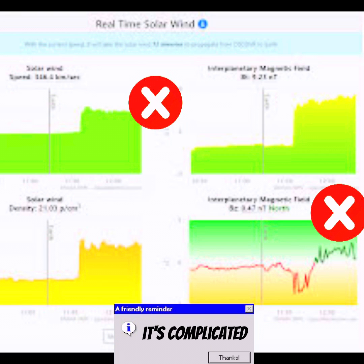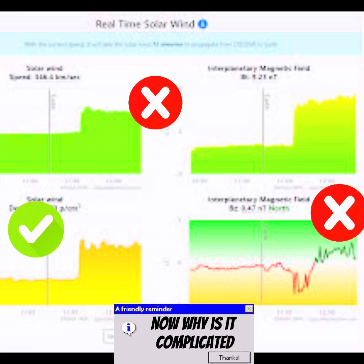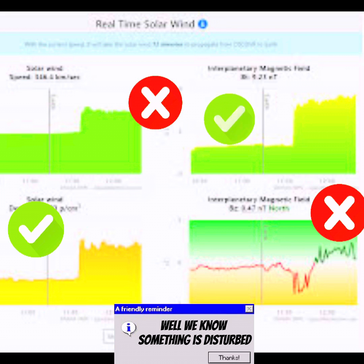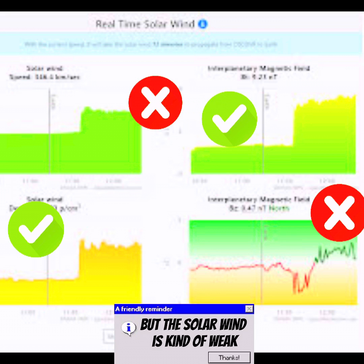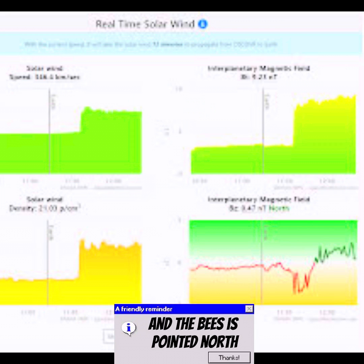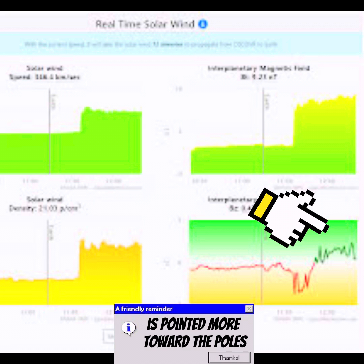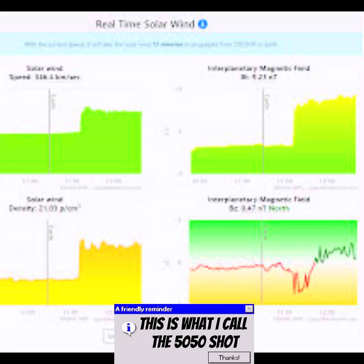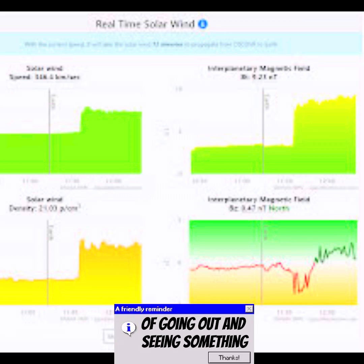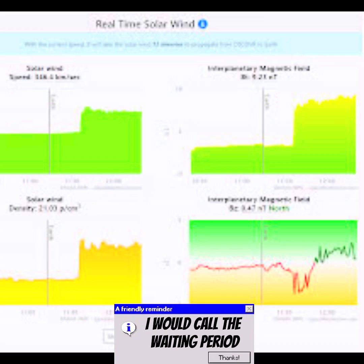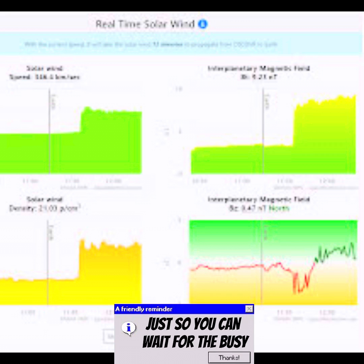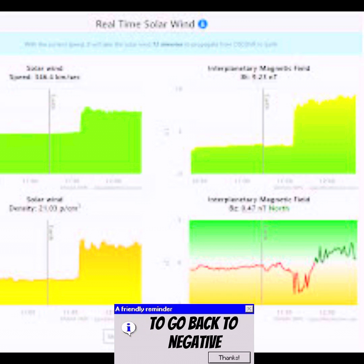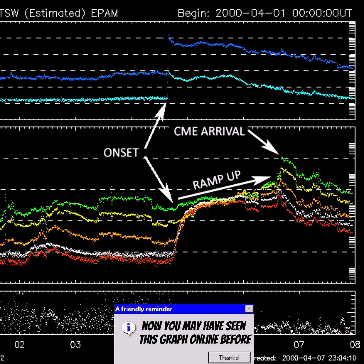Here's an example where I would say it's complicated. We know something is disturbed, but the solar wind is kind of weak and the Bz is pointed north — toward the poles. This is what I call the 50/50 shot of going out and seeing something. These kinds of graph setups I would call the waiting period, where you wait for the Bz to go back to negative.